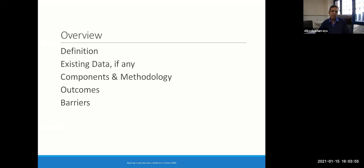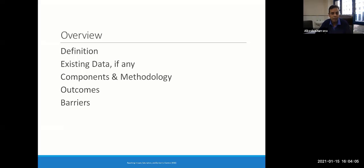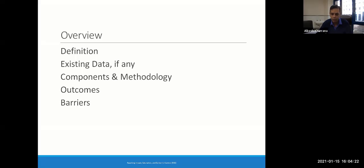In this presentation, we will discuss the definition of rehabilitation, existing data on rehabilitation and COVID-19, the components of rehab, the methodology by which patients can undergo rehabilitation sessions, what outcomes are to be considered for quantification, and what barriers we face in enrolling patients for rehabilitation, especially in COVID-19.